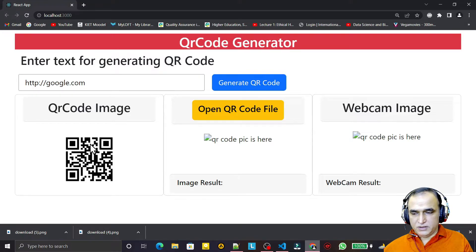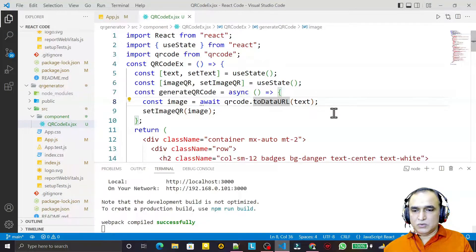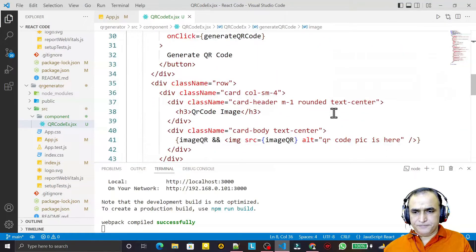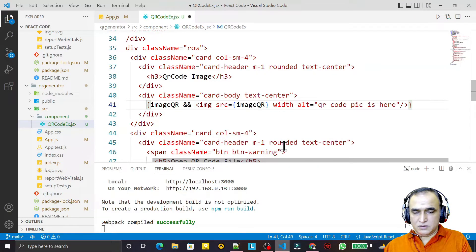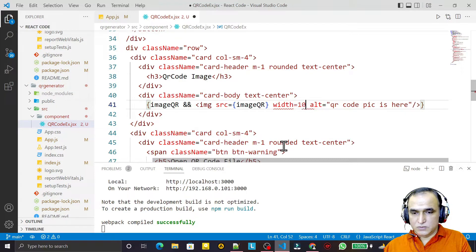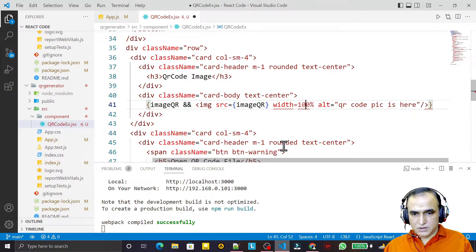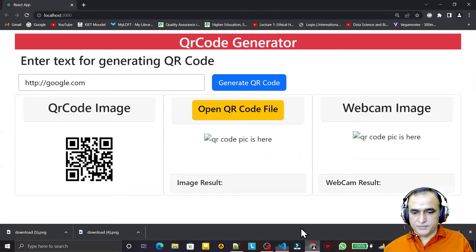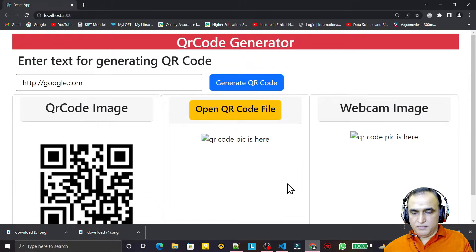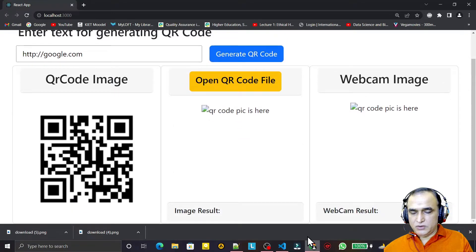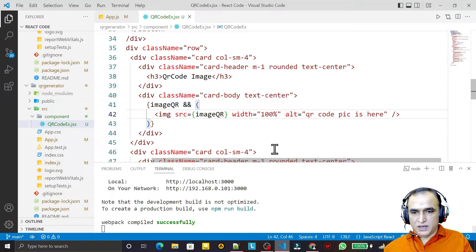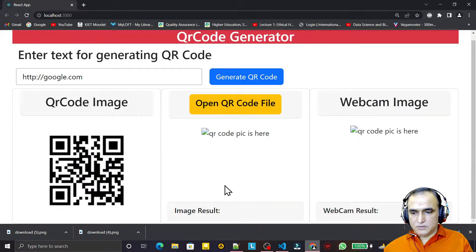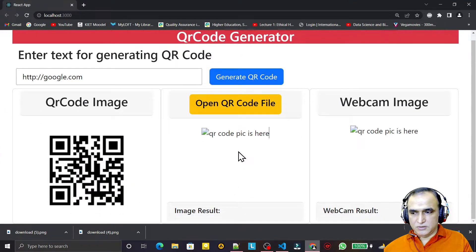We can increase the size also. So what I can do for image size: here I say width equal to 100%. And you see the image is coming bigger one.